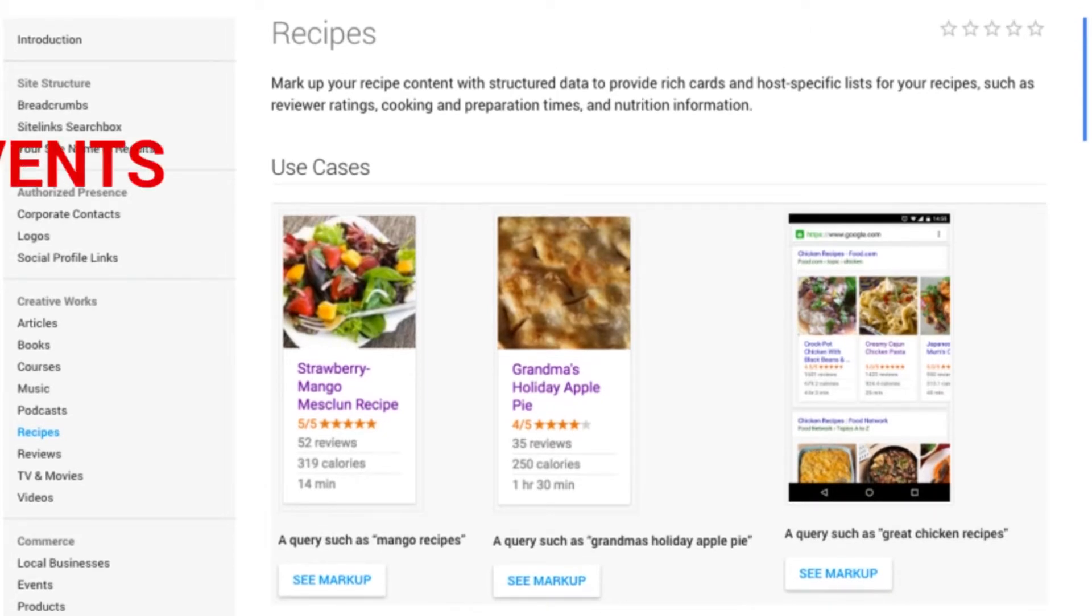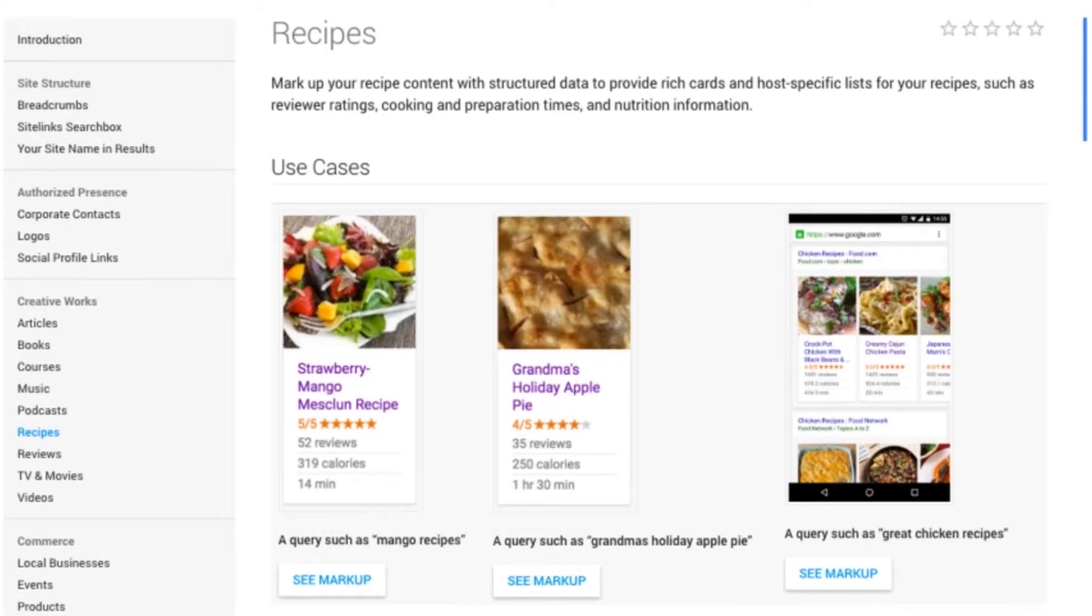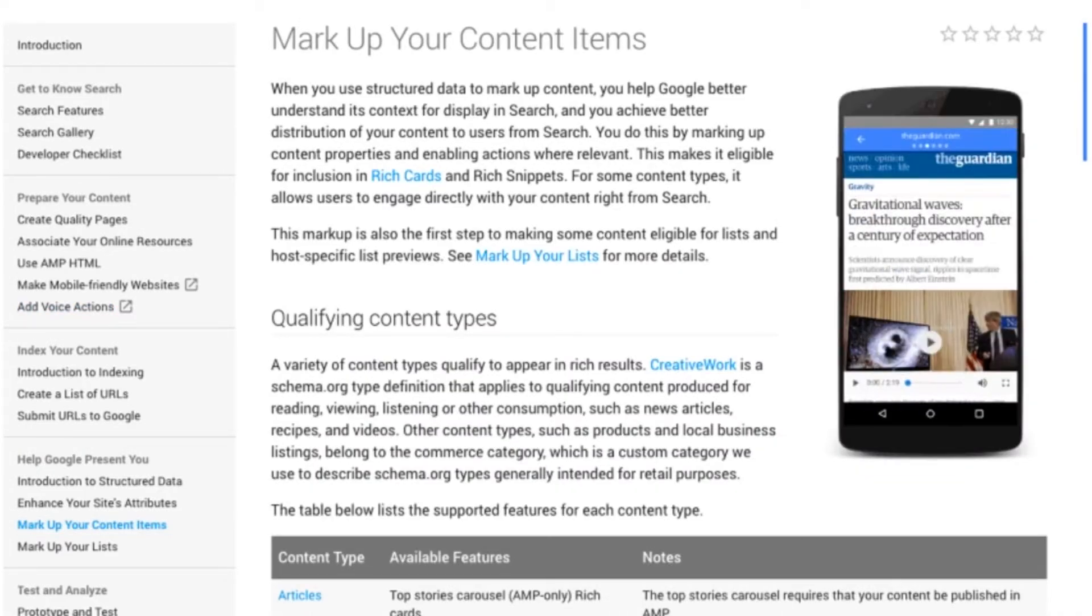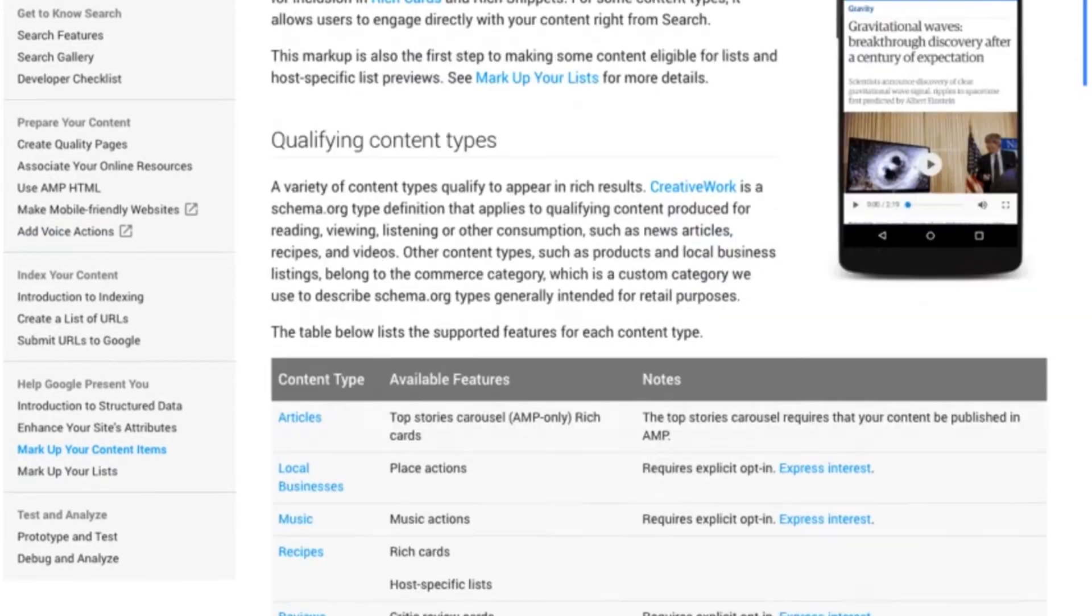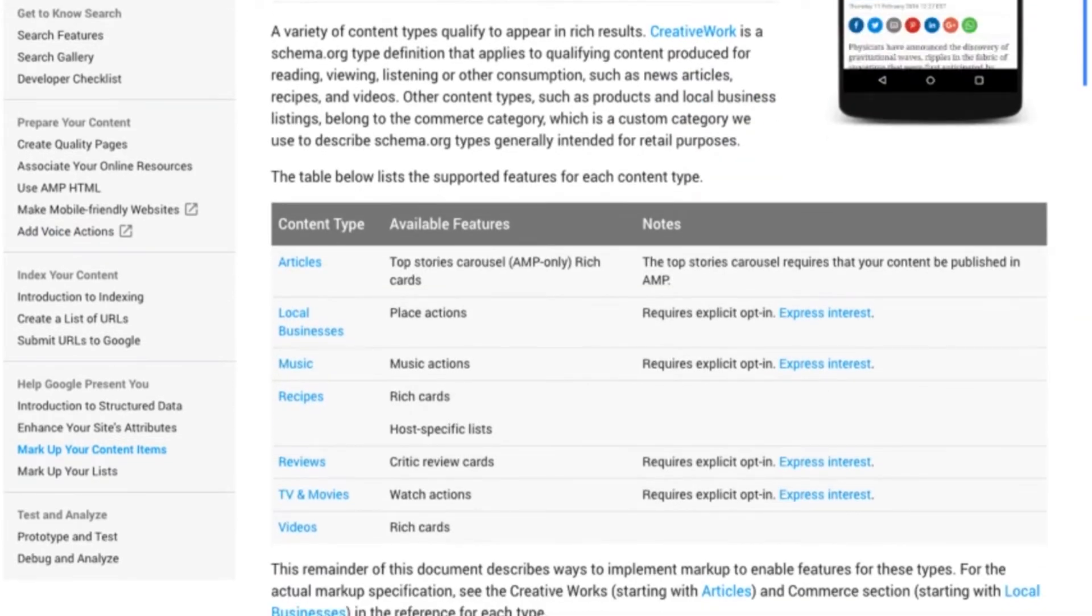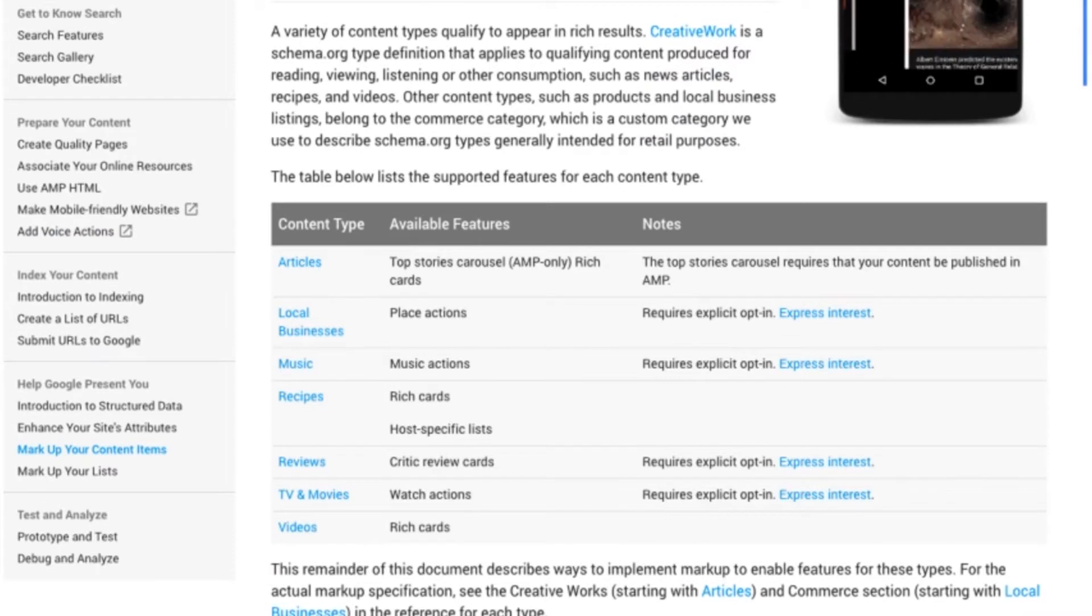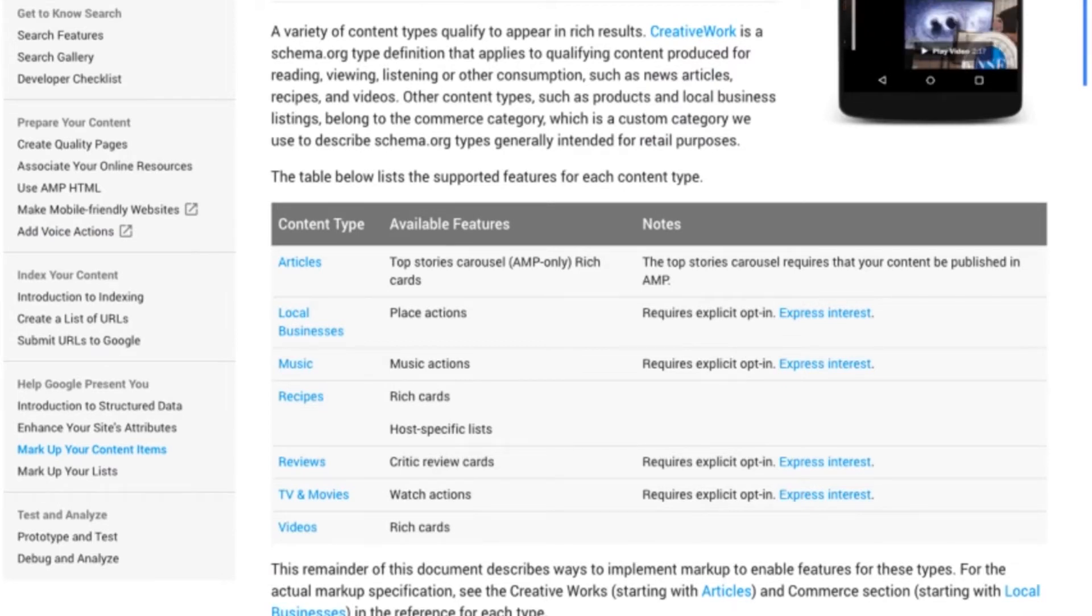such as events, reviews, and quite a few others that are included if you include the plugin. So you can see a few more listed here: TV, video, review, recipes, music. All of these things appear differently in Google and other search results and make you stand out.